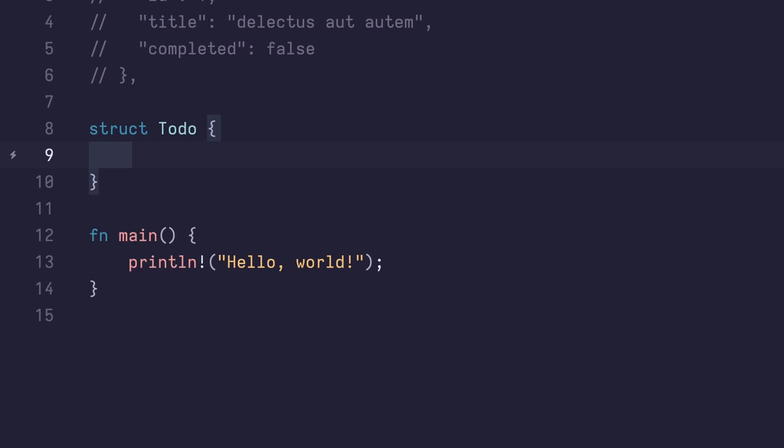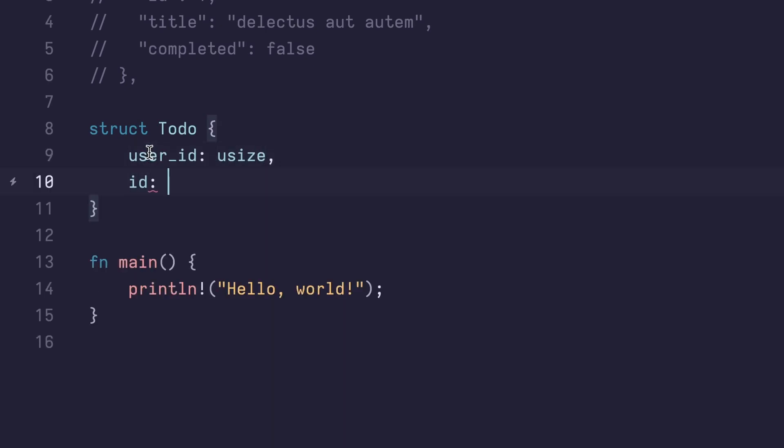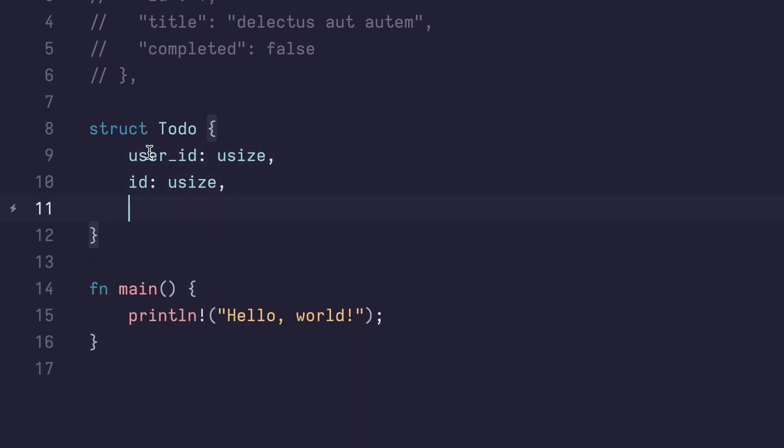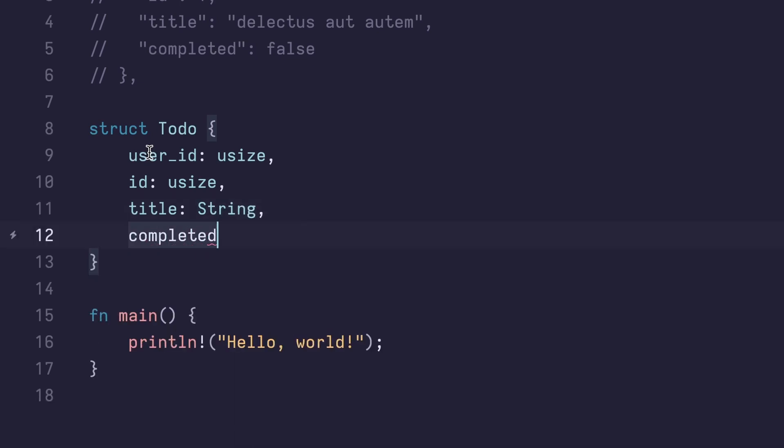Let's create fields for each of these. User ID, that'll be a usize. ID will also be a usize. Title will be a string. And completed will be a bool.